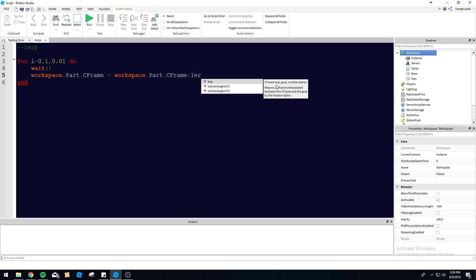Sorry about that, I was trying to get this to pop up here. So you see the CFrame:lerp requirements—it says returns the CFrame interpolated between CFrame and the goal by the fraction alpha. Yeah, there's a bunch of gibberish, nobody's really going to understand. So let me break it down for you. The goal is the position where you want the part to move to. That's simple, everyone can understand that.